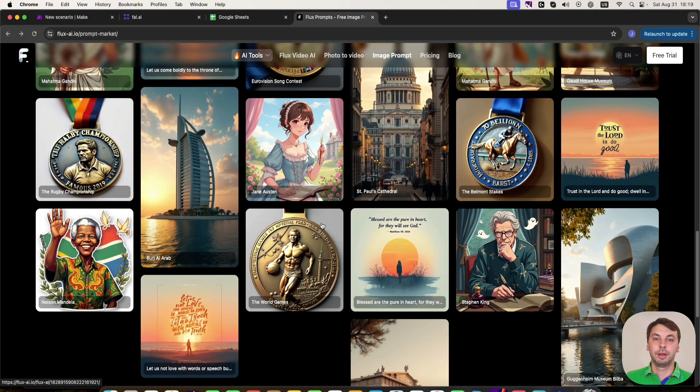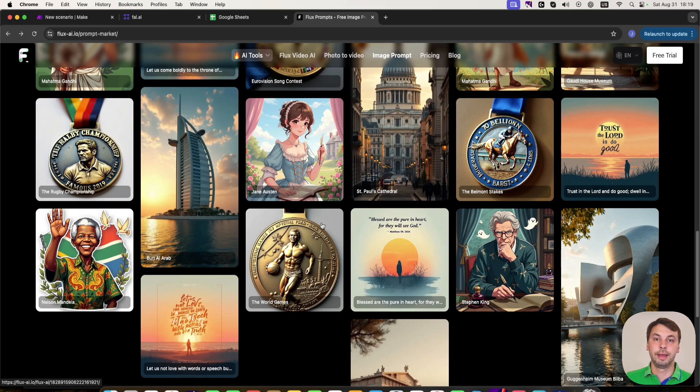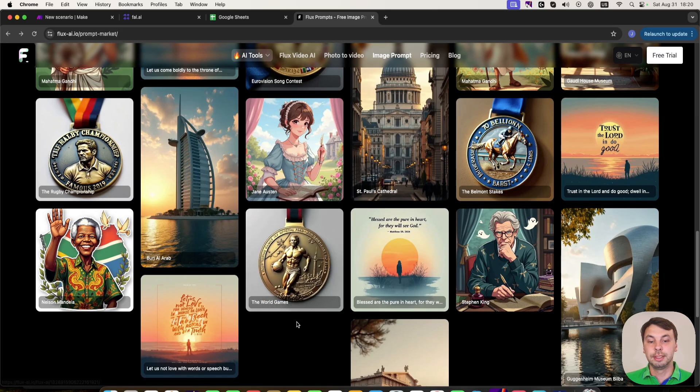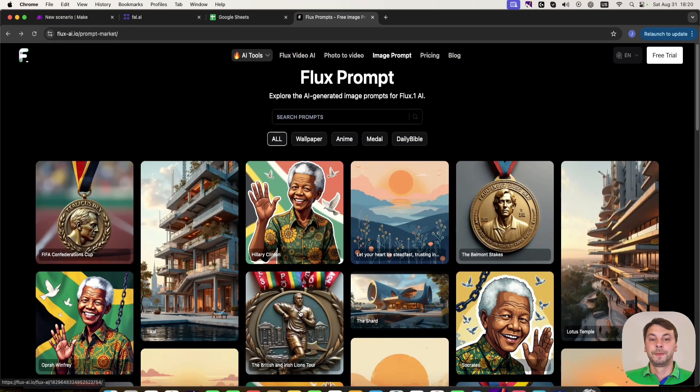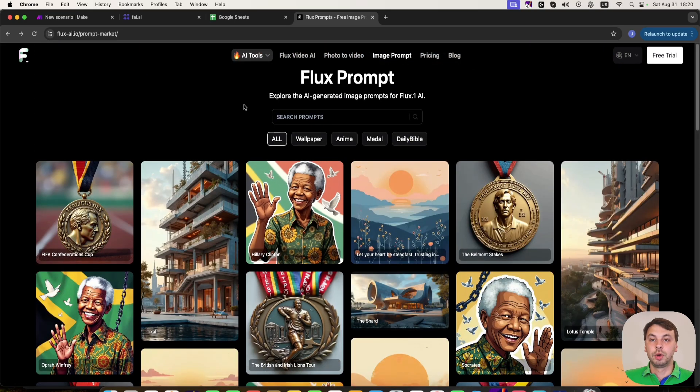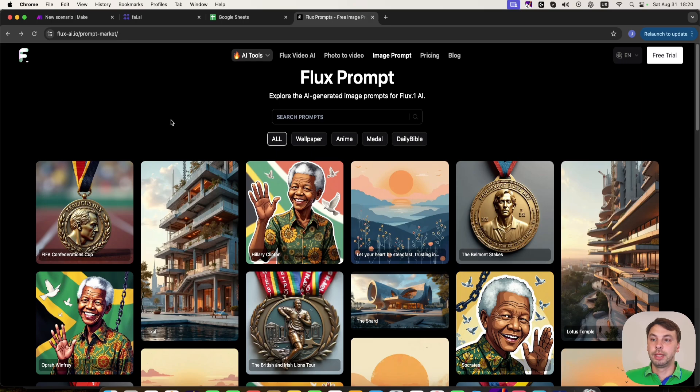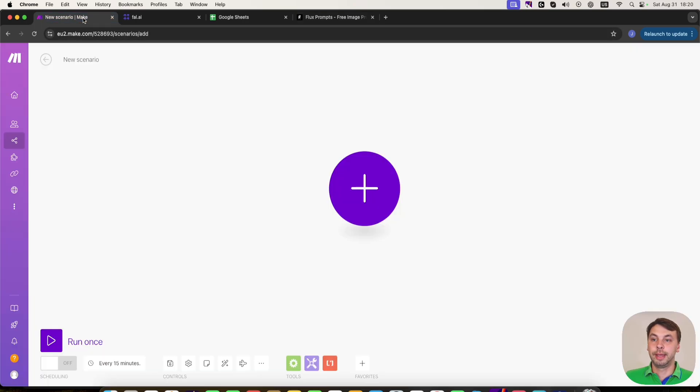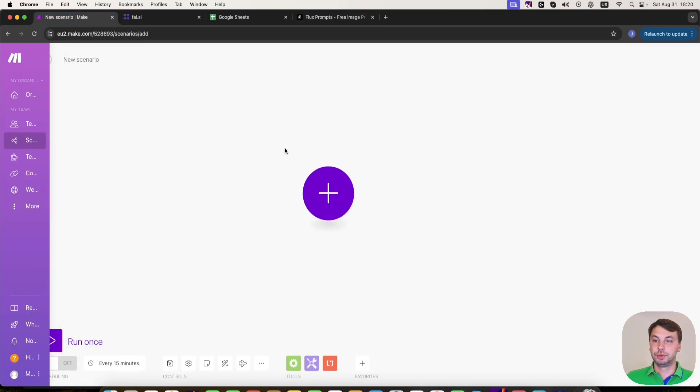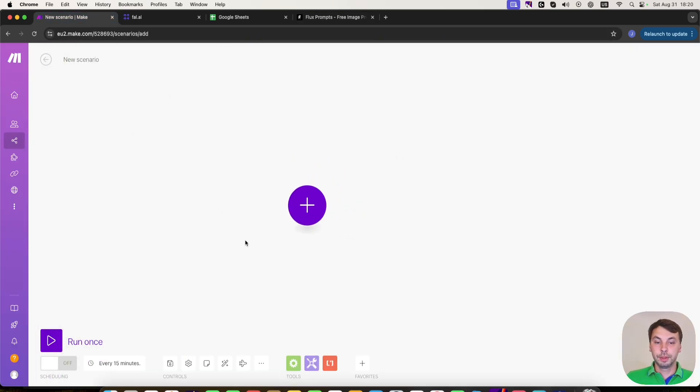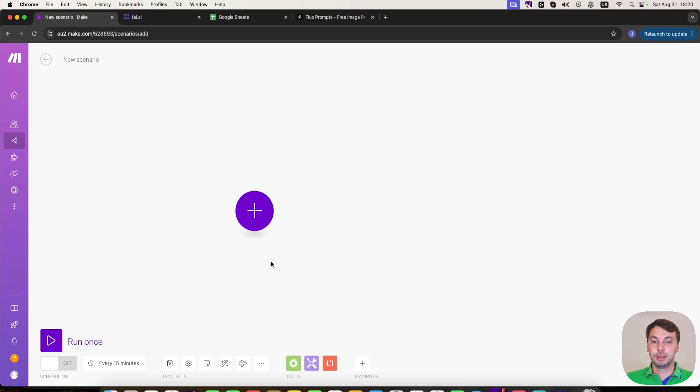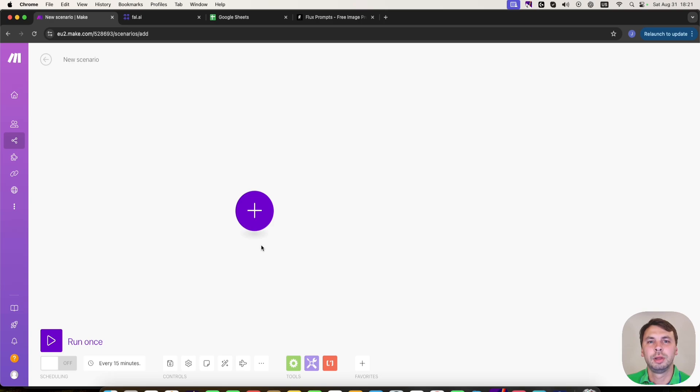For example, other services like Leonardo AI or DALL-E can't generate such detailed images. So what we're going to do now is go to make.com to a new scenario and start by making an API call. An API call is like a connection between two services.